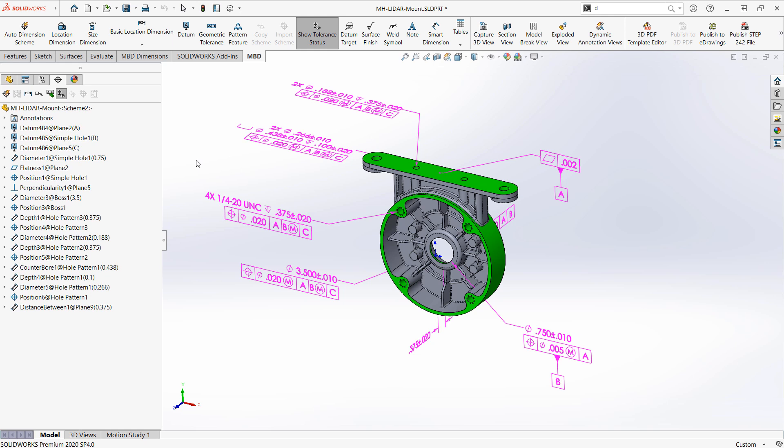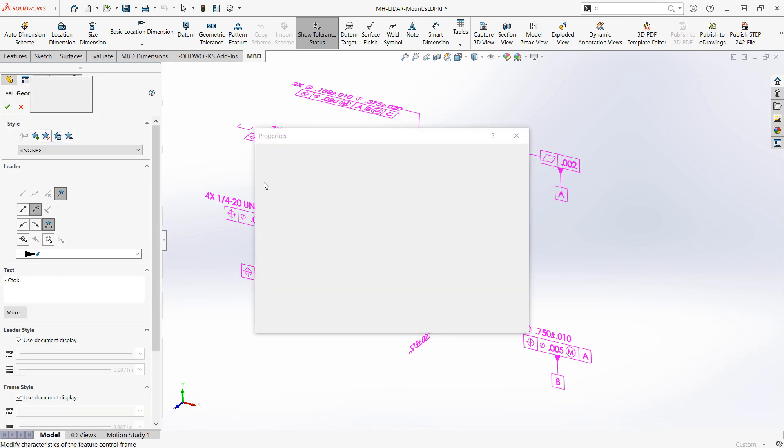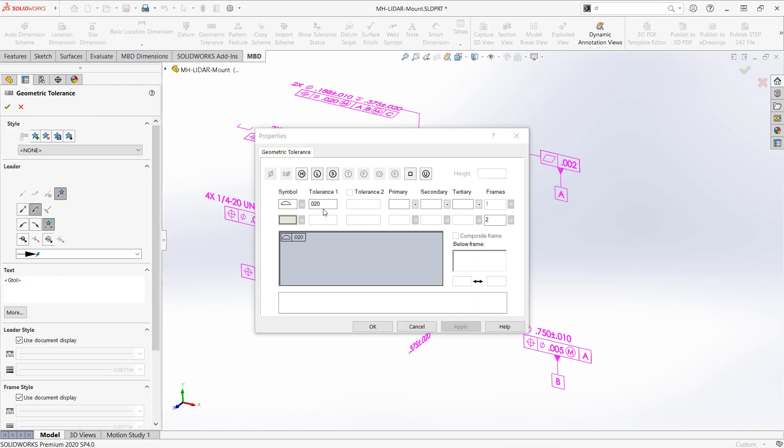However we may be in the need of a general tolerance that would apply to anything that is not currently toleranced. And MBD supports that through the use of a general profile tolerance that we can insert. So this would be replacing the general block tolerance that you'd have in say the title block of your 2D drawing.